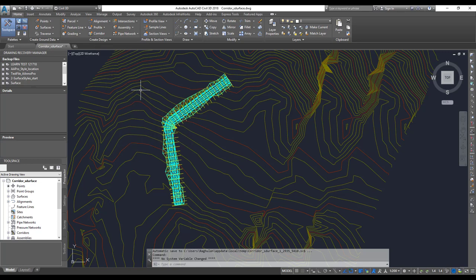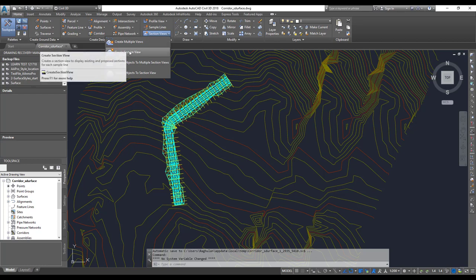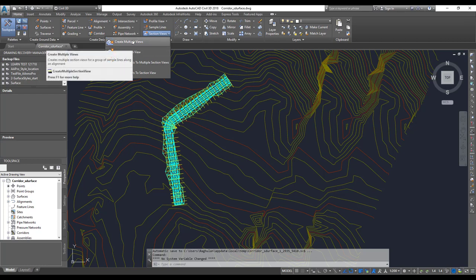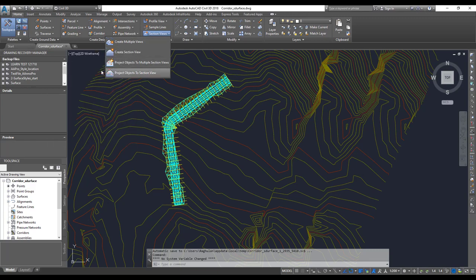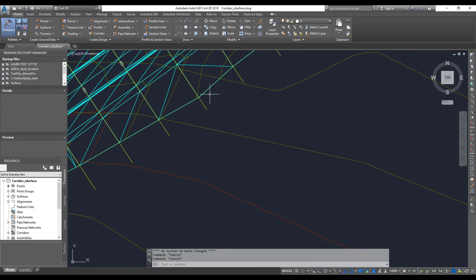Just like your profile — remember, profile has a profile as well as a profile view as two different steps — sections work the same way. You create the sections and then you create the section views. If you click on section views, you get two options: one is a single section view and another is section view multiple. The sample lines you have created will provide some of those options.